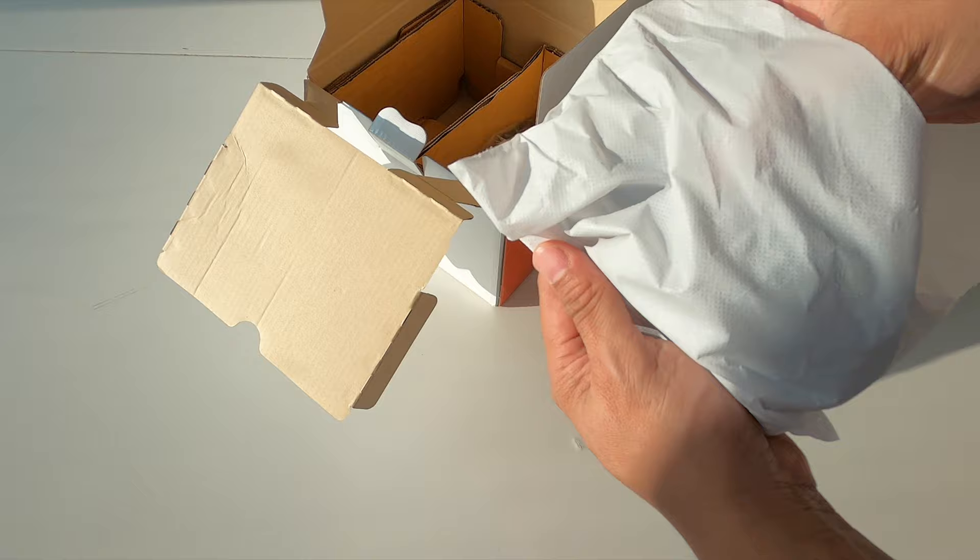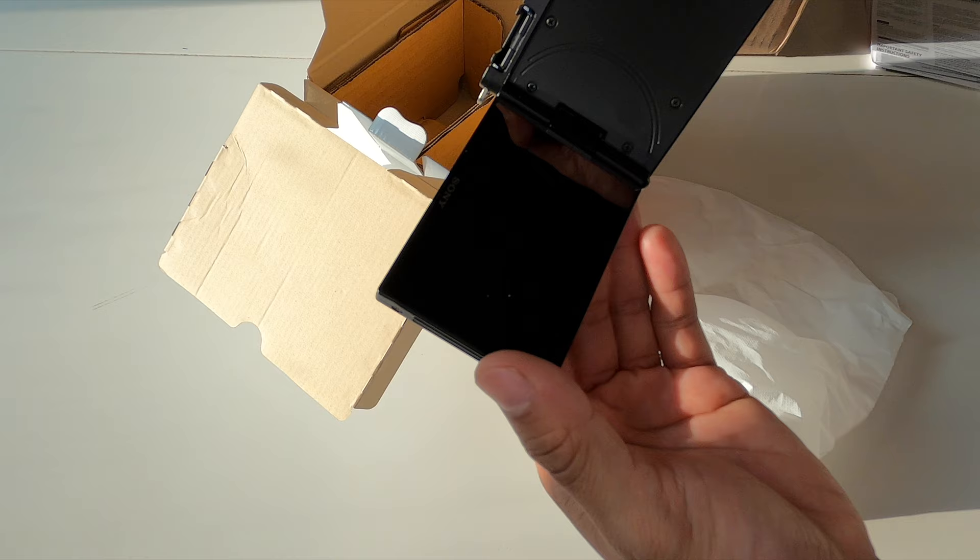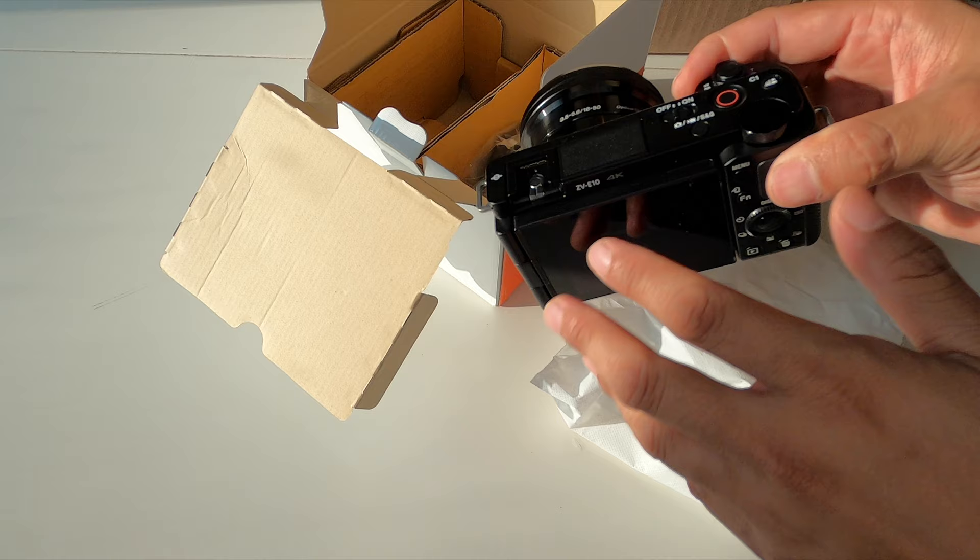There's nothing else protecting the screen here, which is fully articulating, as you can see. Very cool, one of the new additions here. This is more beneficial than the A6000 series, which just has a flip up screen. Fully articulating screen and a nice microphone mesh here up on top.